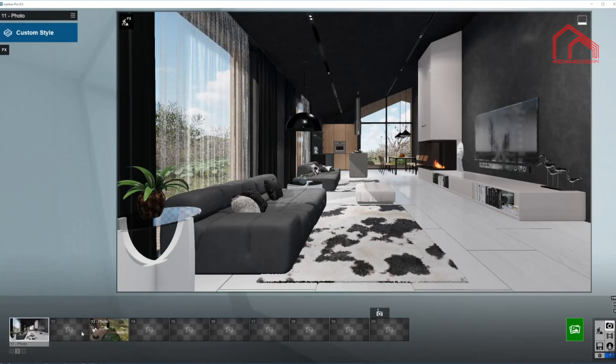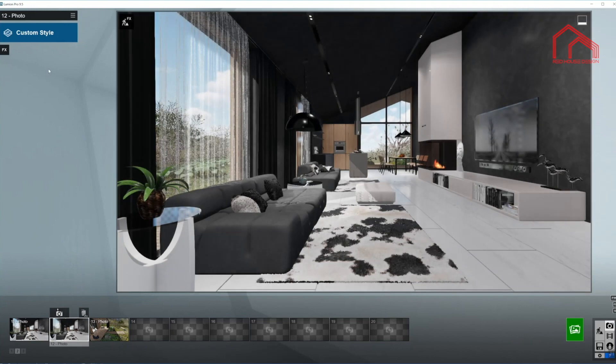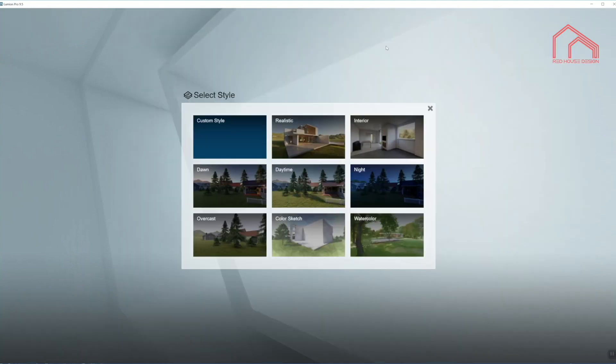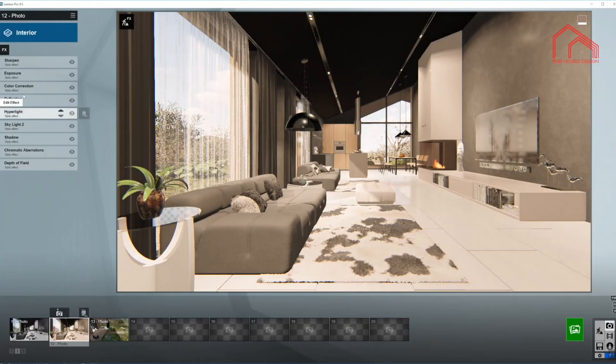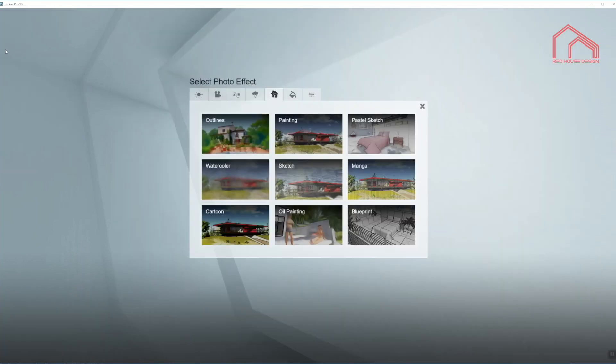And one more copy of the same shot for our effects. Today I'm going to use one of the Lumion 9 presets called Interior and we'll need a couple more effects.